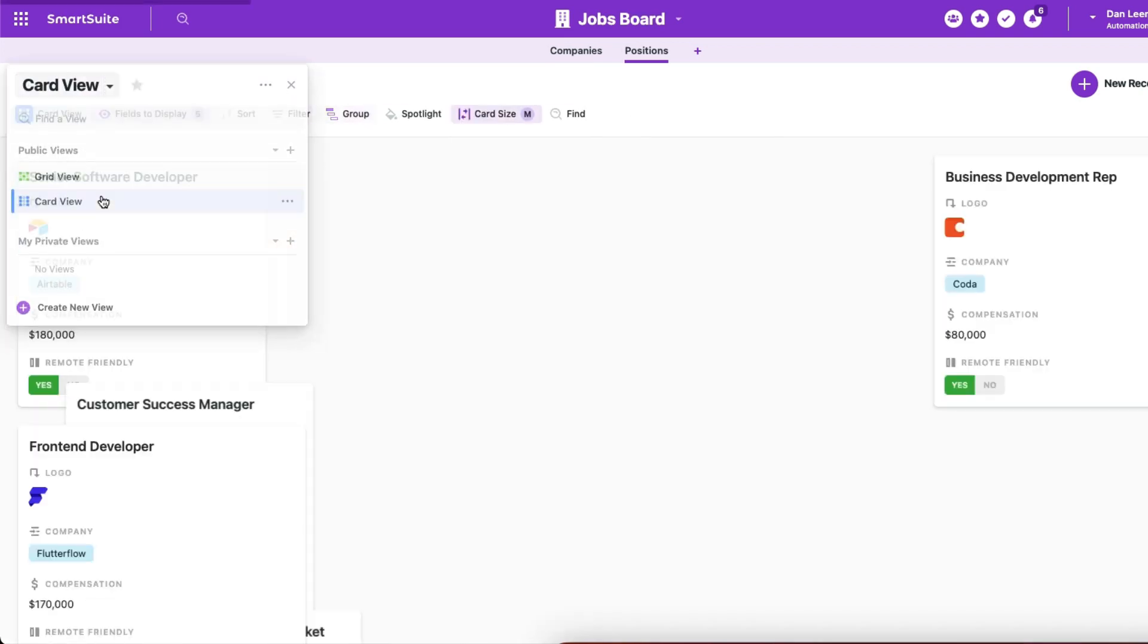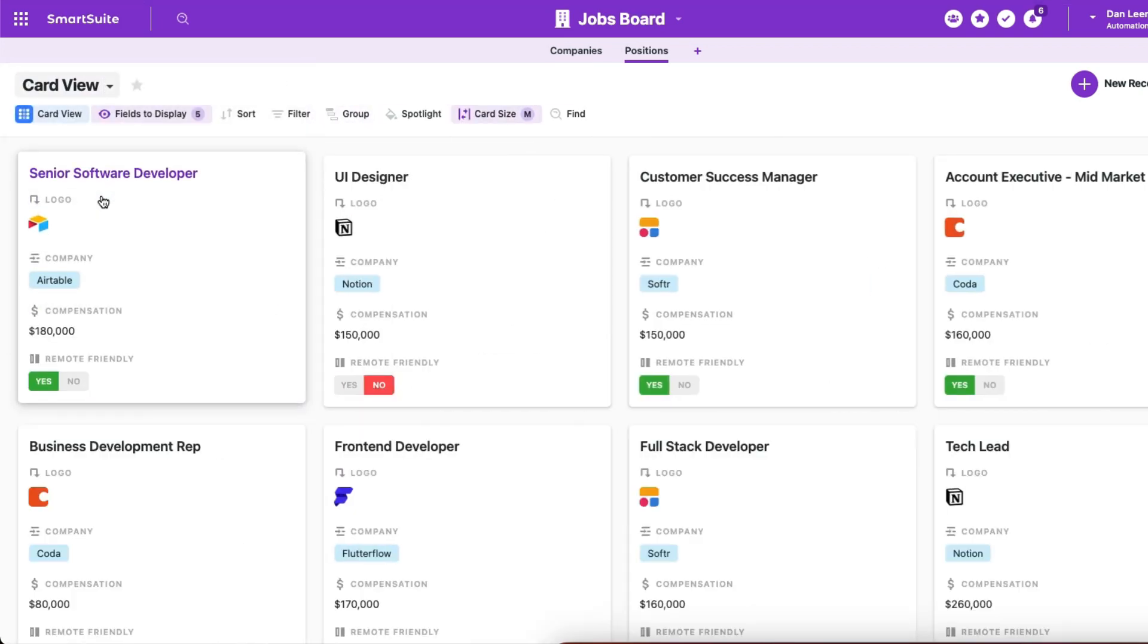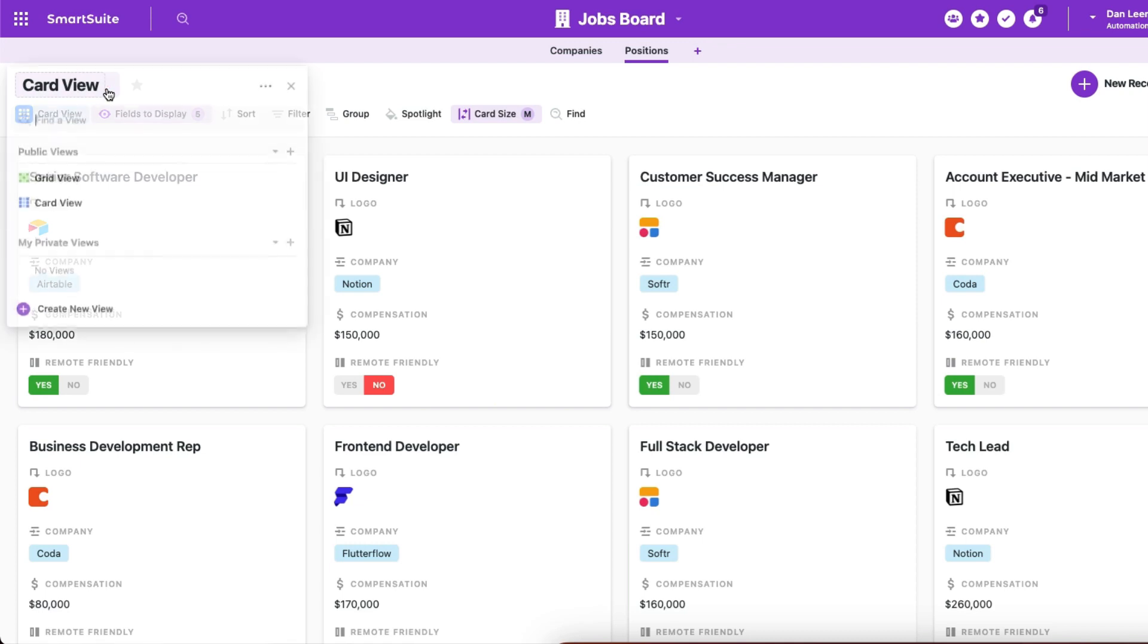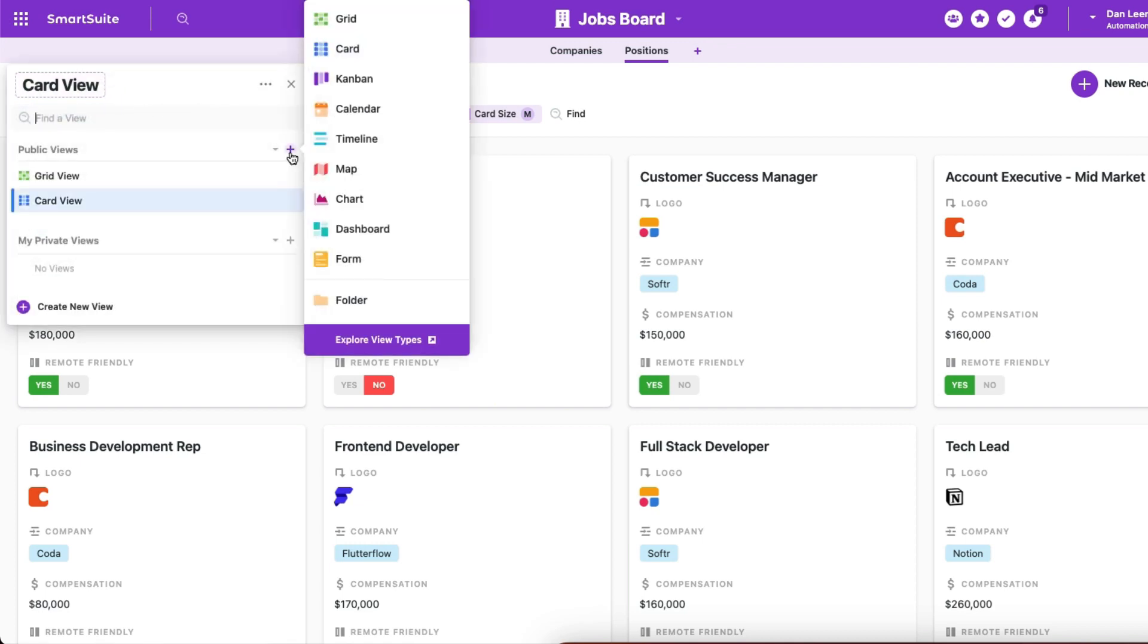Oh yeah, and as long as we're talking about visualizations, why be stuck in just a grid view when you have all of these different views to choose from.